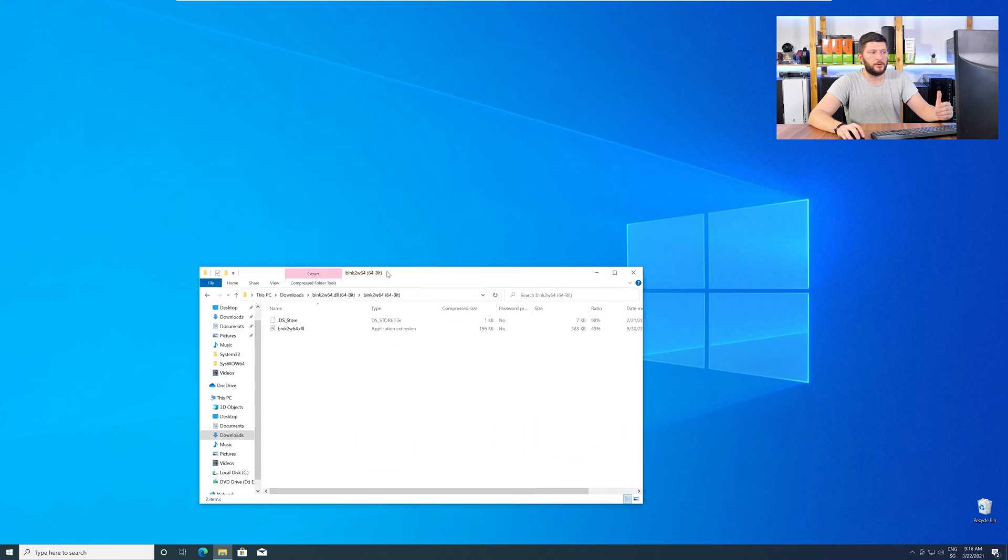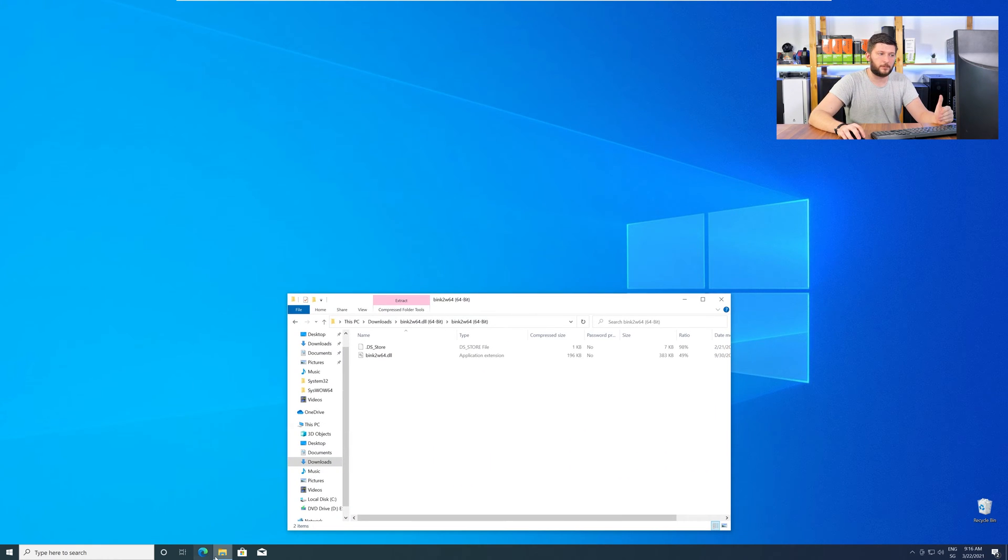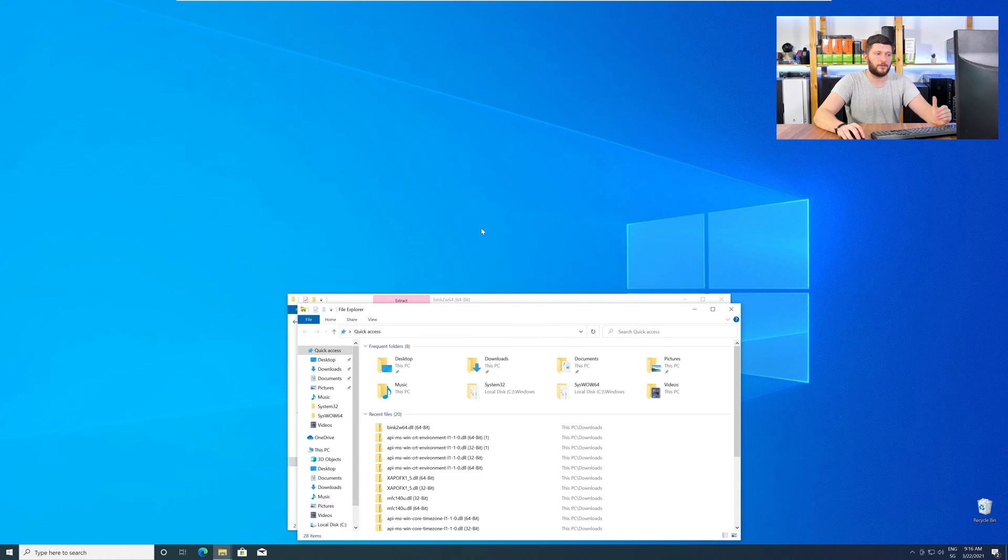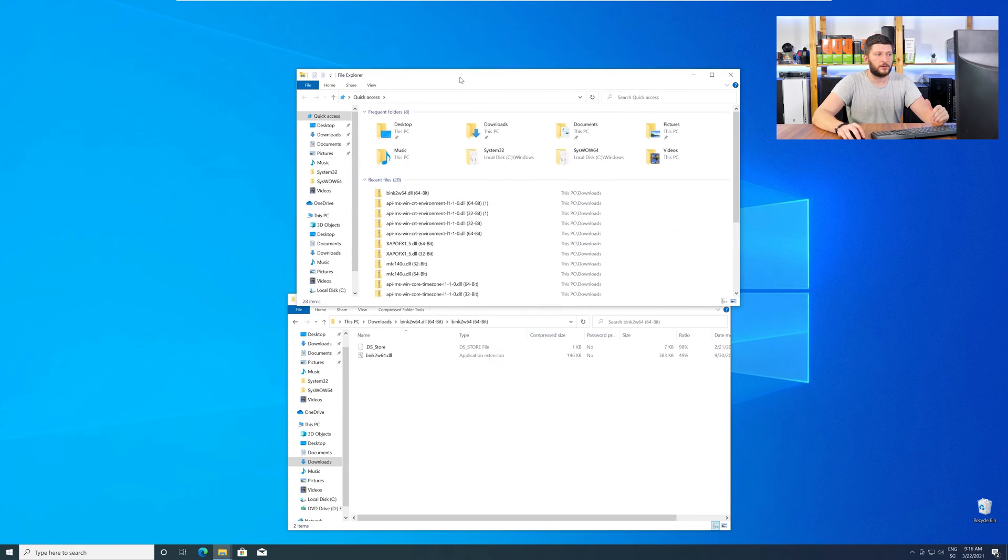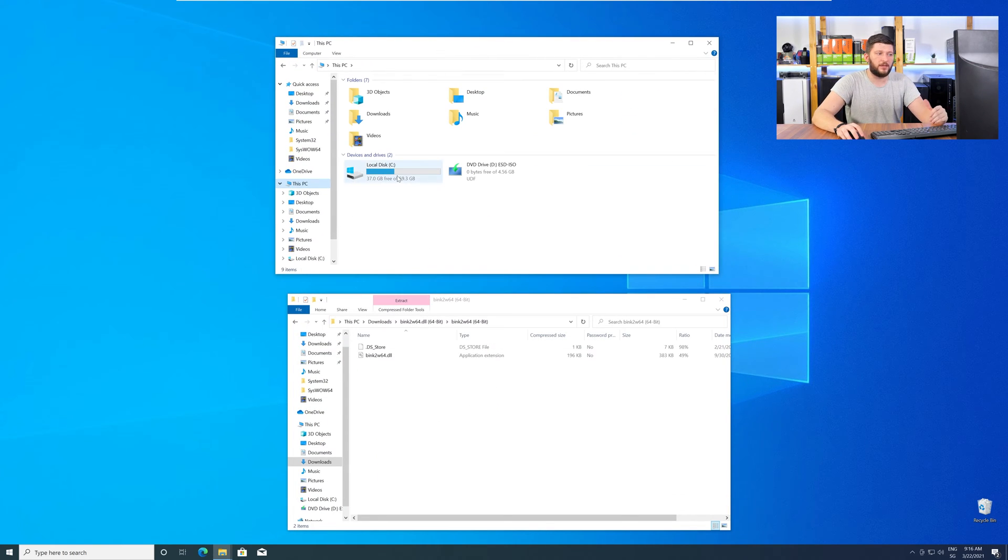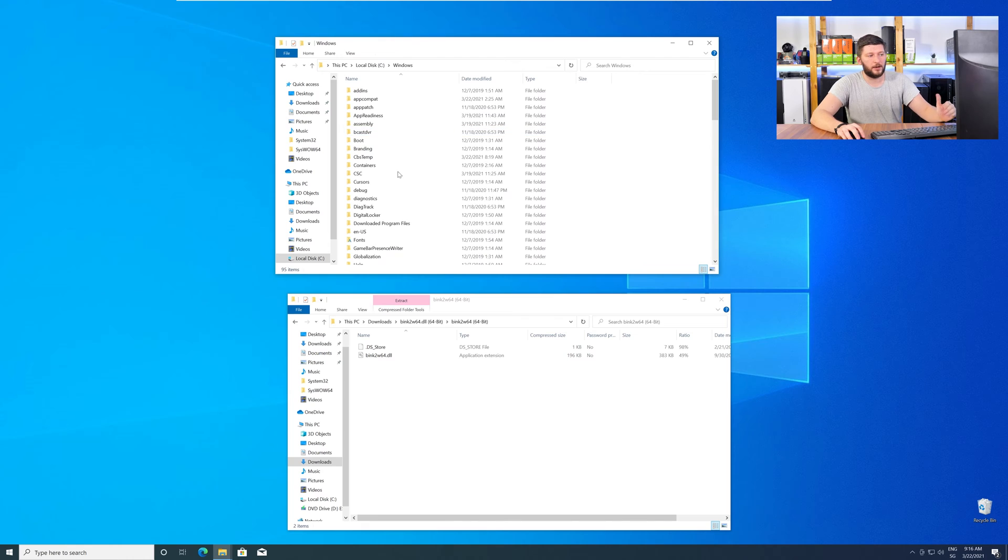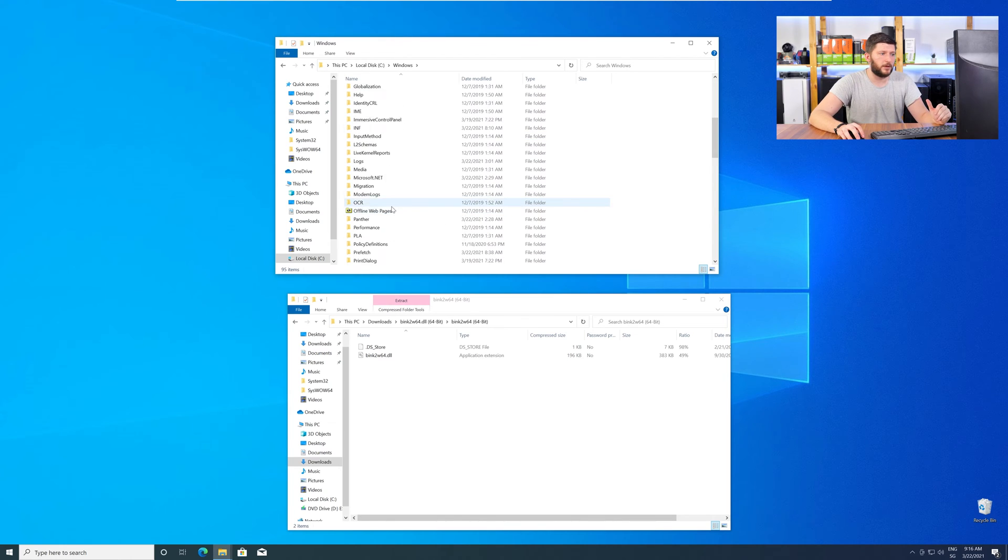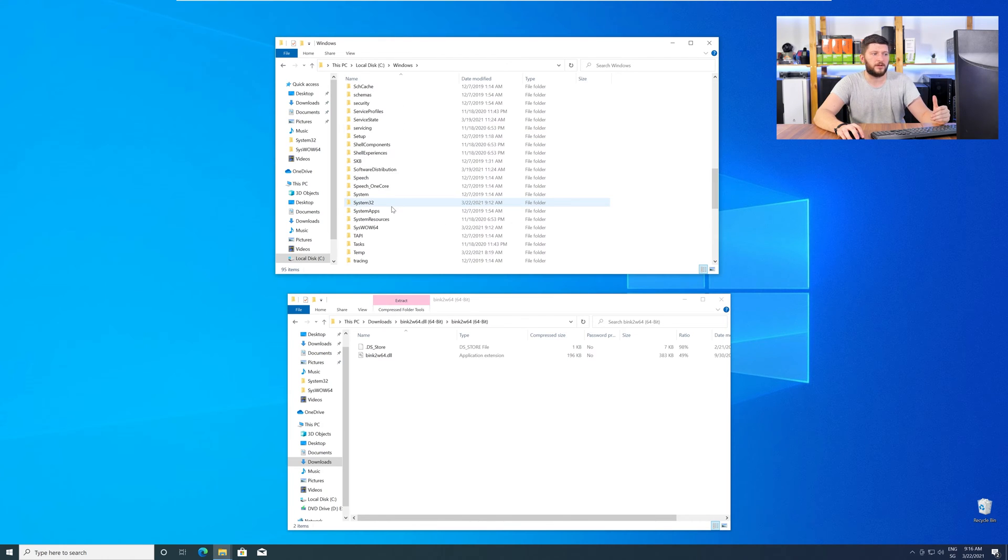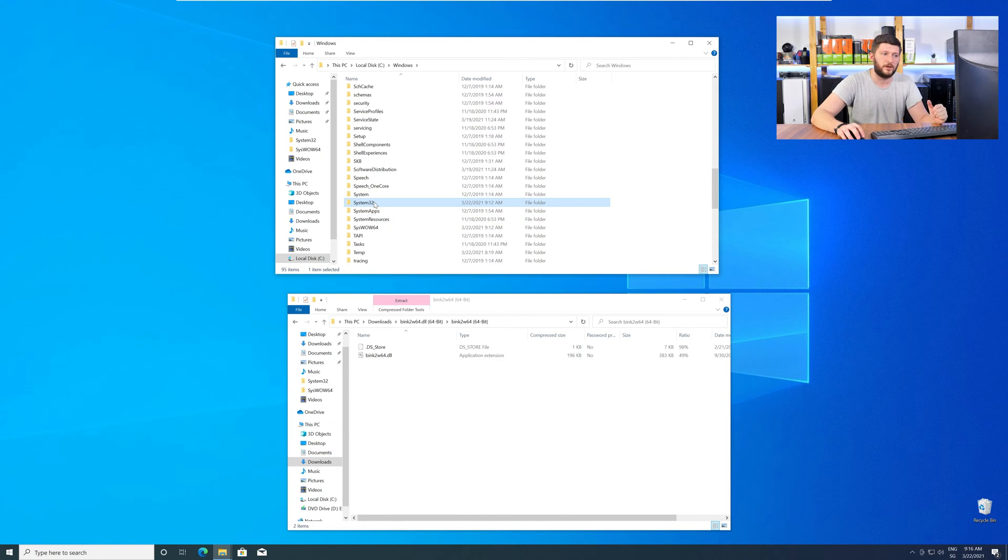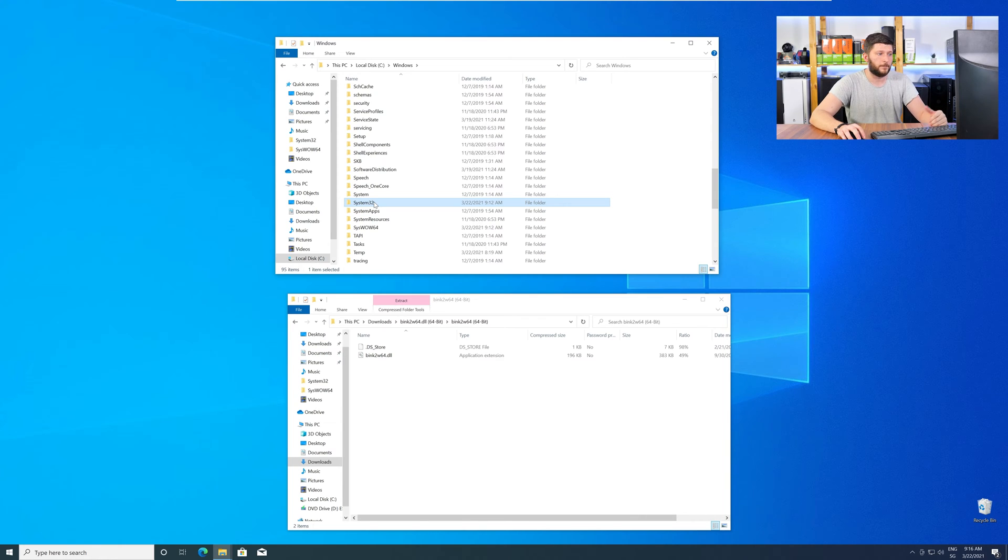Now, we need to open up our Explorer and head over to our main PC, then into the C drive and then into the Windows folder. Now, scroll all the way down until you can see the folder System32 and SysWow64.